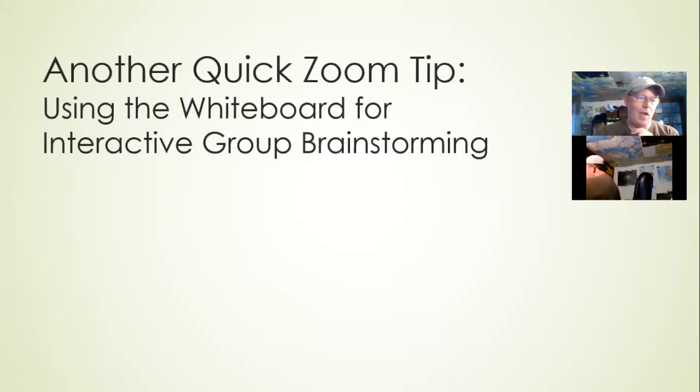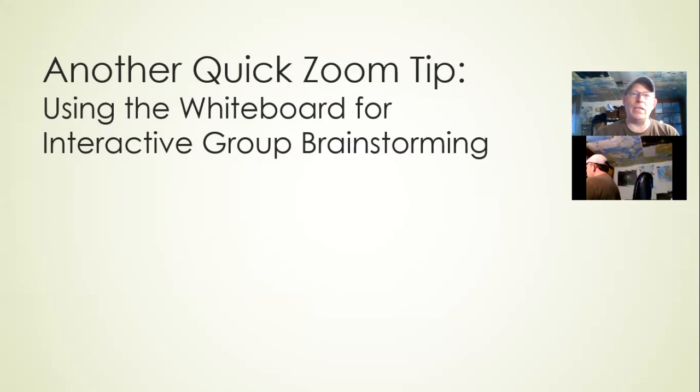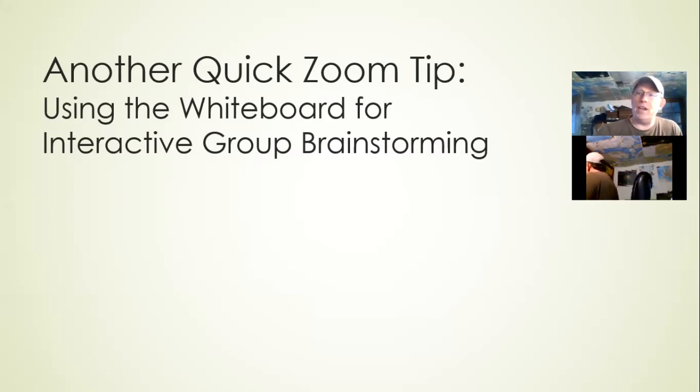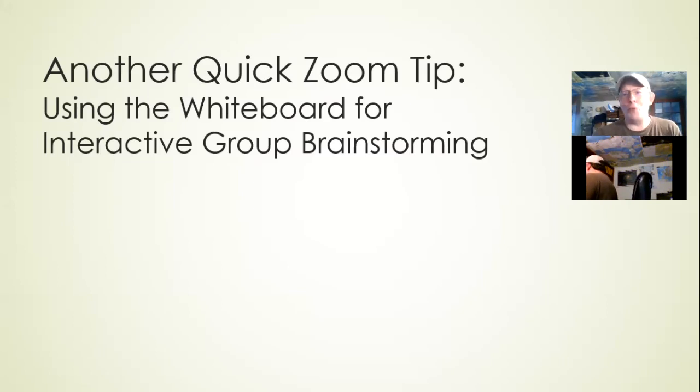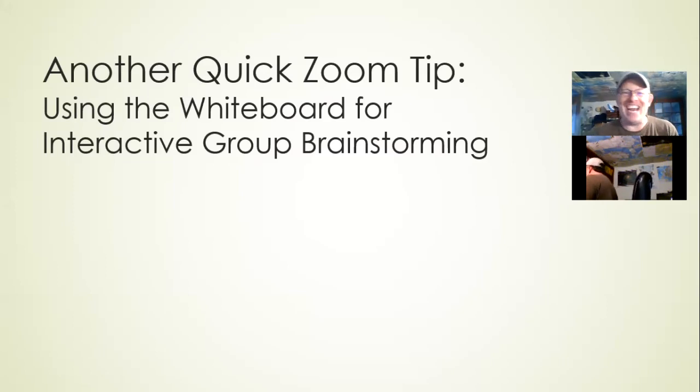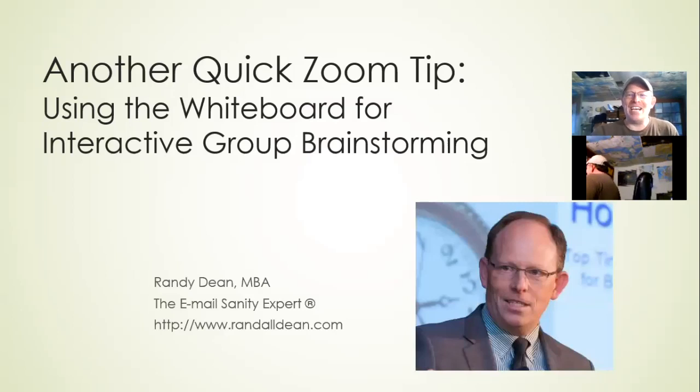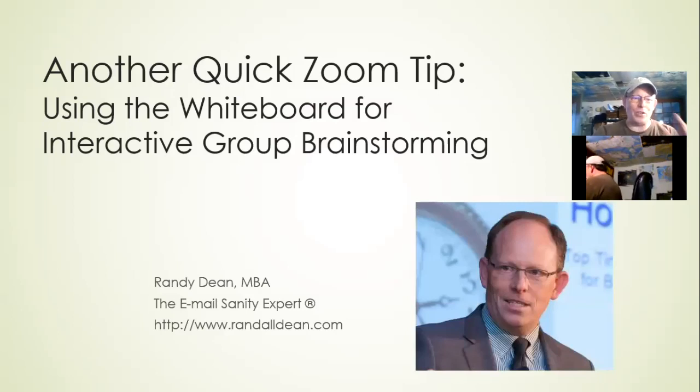This is particularly neat. We learned this when we were doing a client program with one of my university clients recently about how you can use the whiteboard option for interactive group brainstorming. I'm Randy Dean, the email sanity expert.